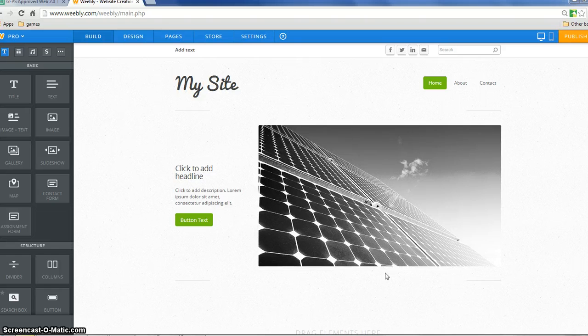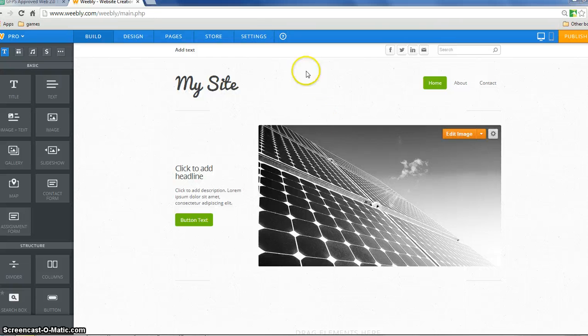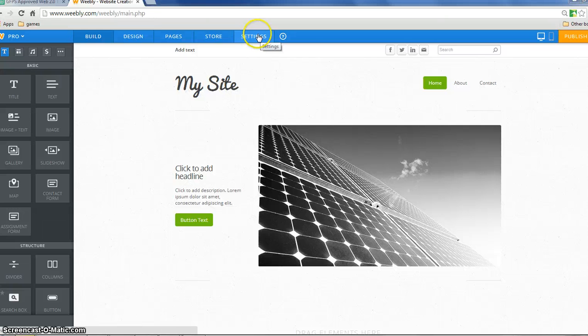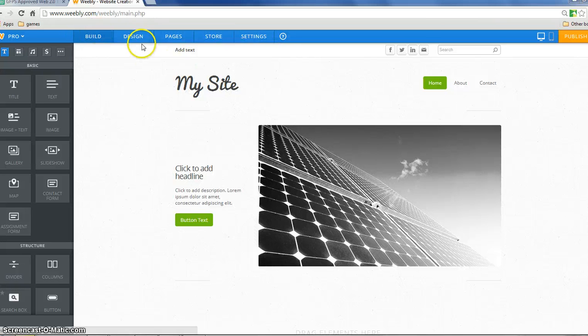So here's my site and you could have also exited out of that and you can also change your domain name later on by going up to settings if you want to change it, you think of something a little more clever or something. Okay so the first thing I'm going to just talk about is the design.